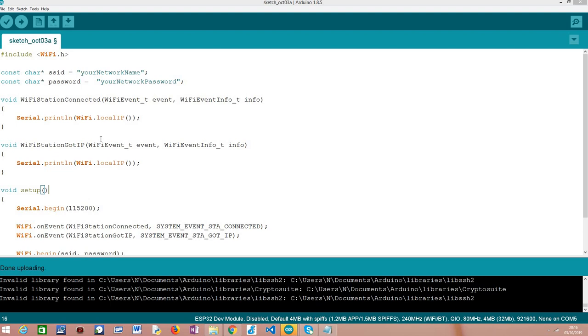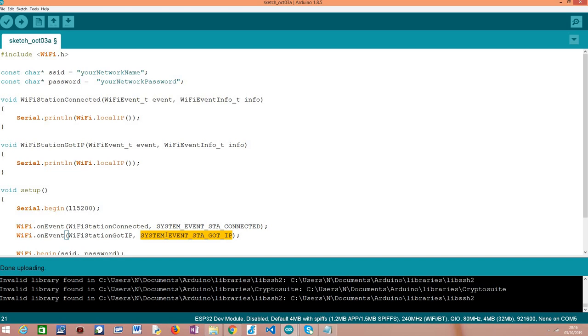So we are going to see in more detail the code, but let me just say that the event identifier that we want to use is this one: system event STA got IP, which pretty much is the identifier for the event that is triggered when we have an IP address on our device.